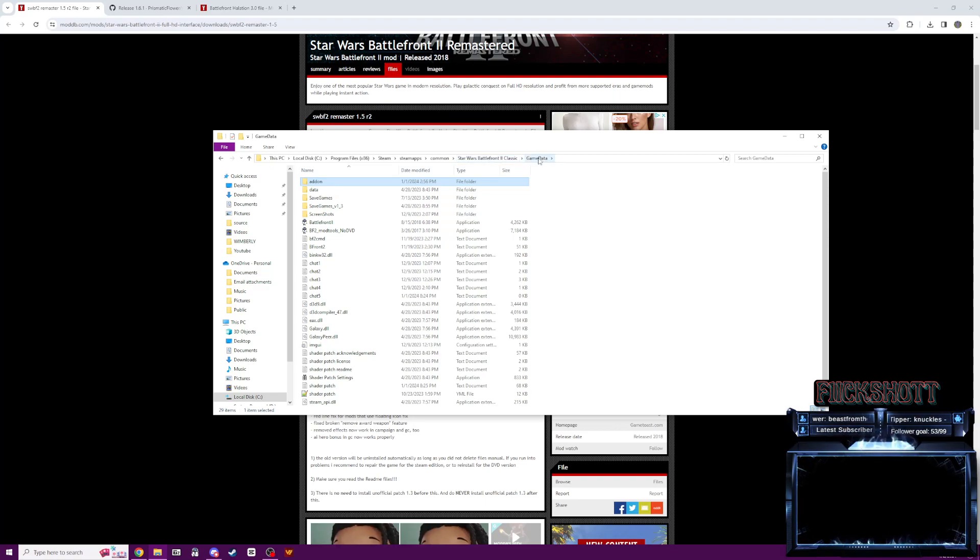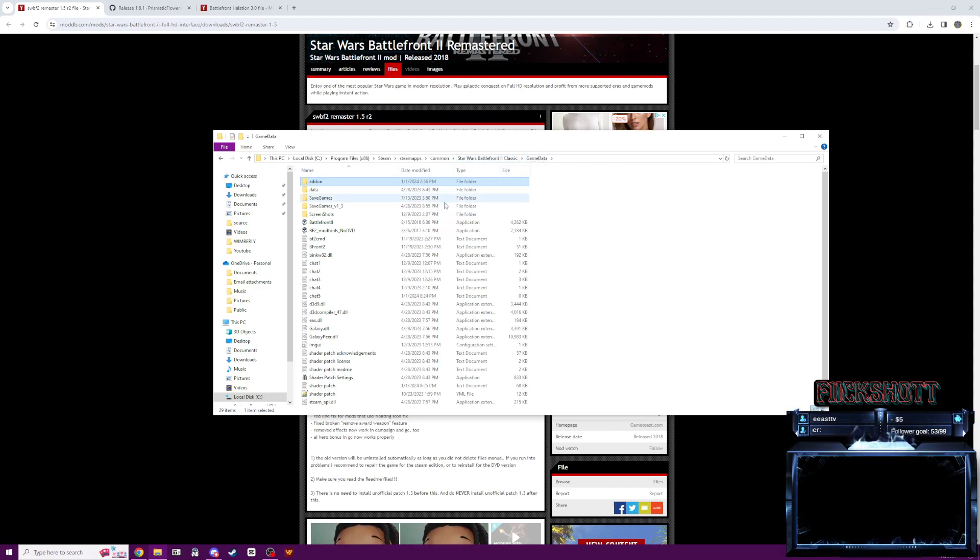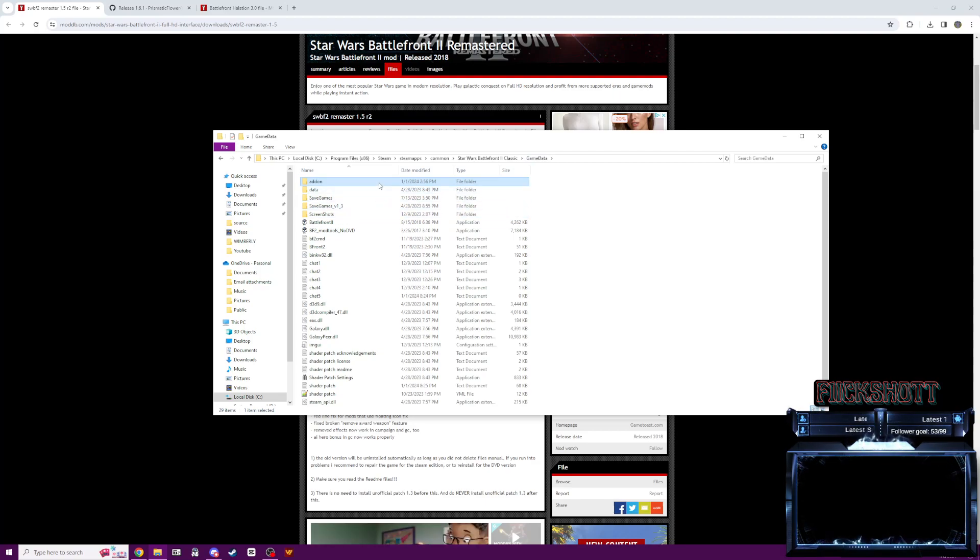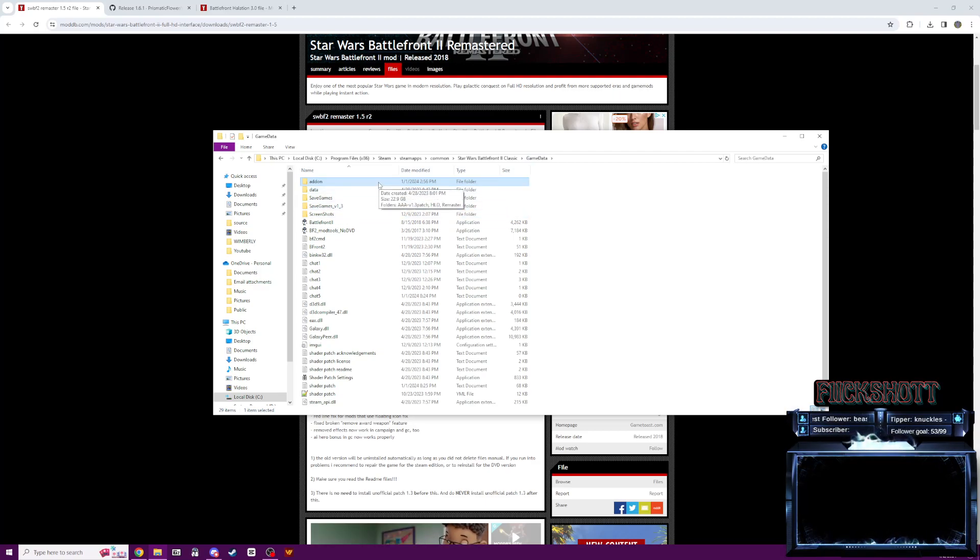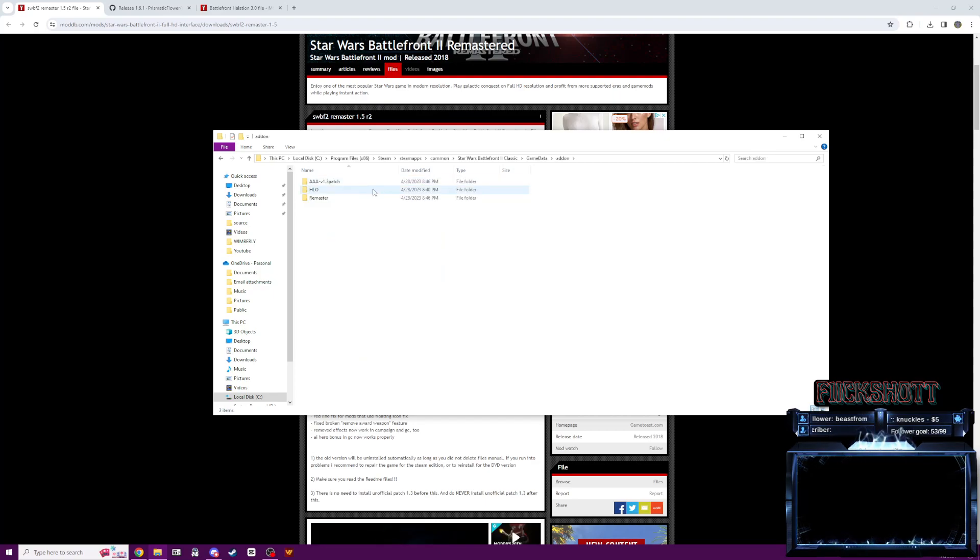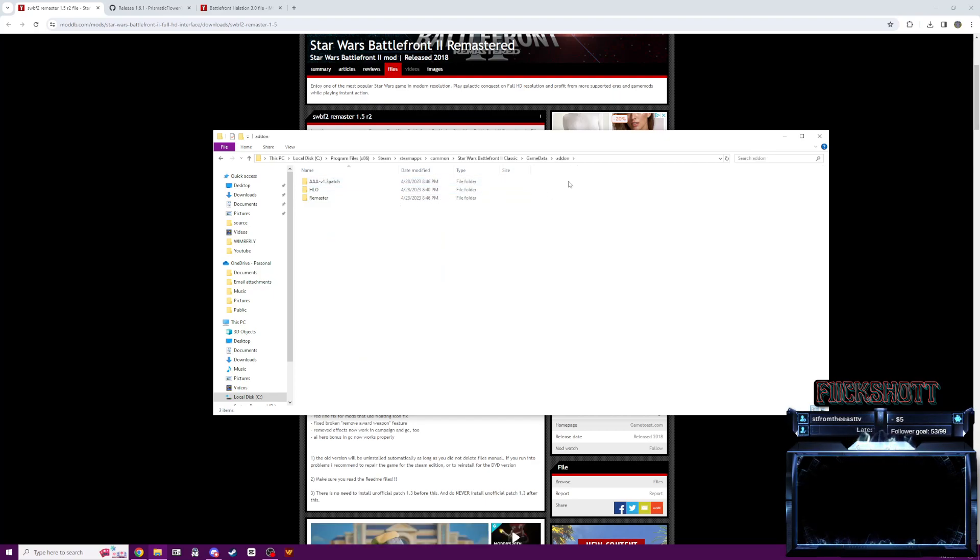Once it's finished installing, you want to make sure that it's set to your Star Wars Battlefront 2 directory. So obviously, here's the game data folder for my game. And since this is the remaster, it is going to add this folder here called add-on. And this is going to be where all your mods are going to go.